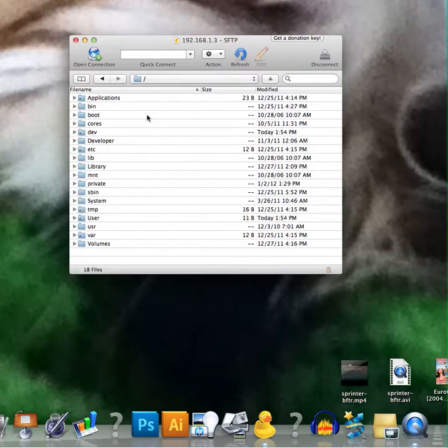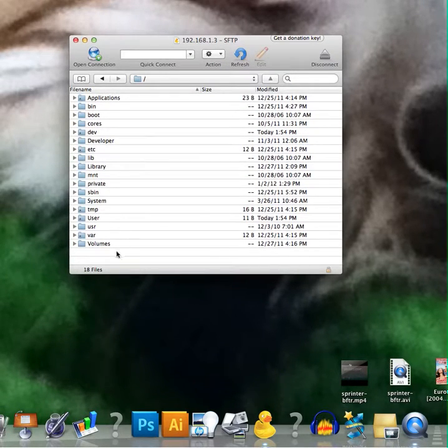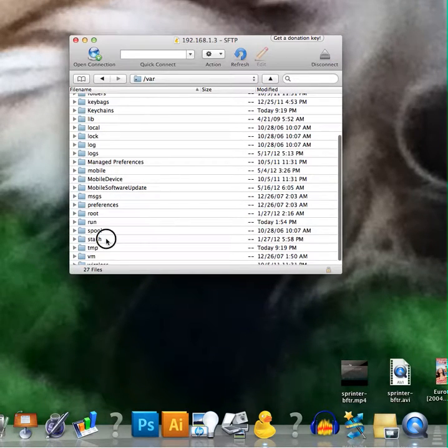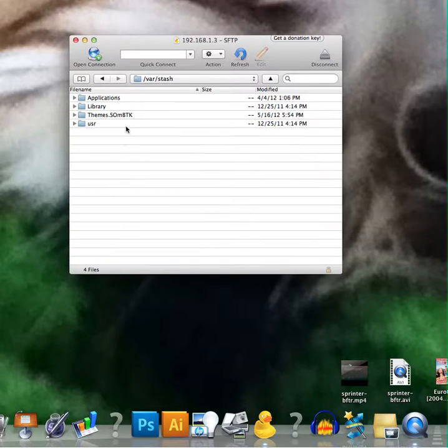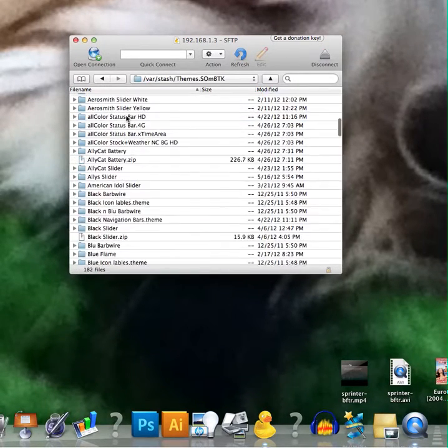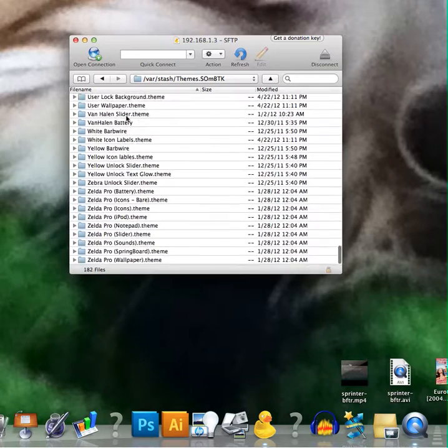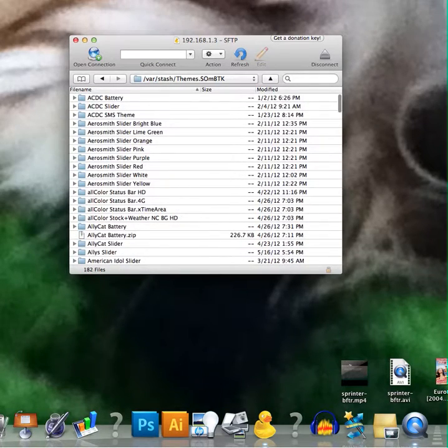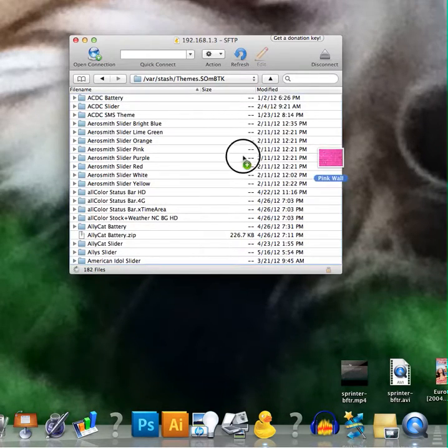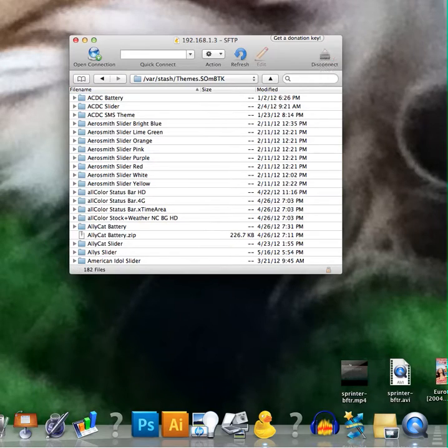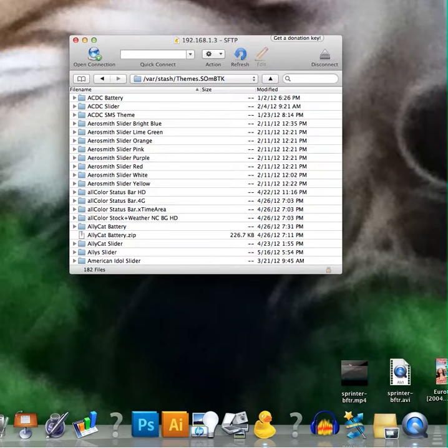Go back to the slash and then go to var, stash, themes and then you're into all your themes. You can just copy them over into here. So you can drag and drop files if you want and just add it in but that's how you do it.